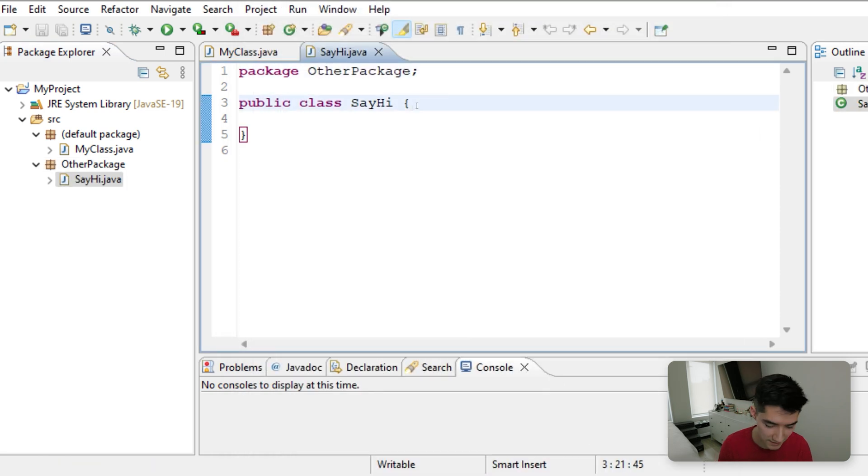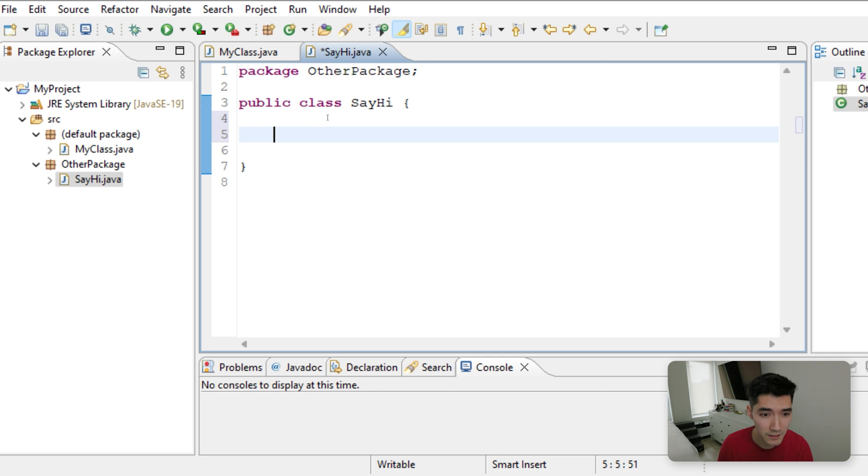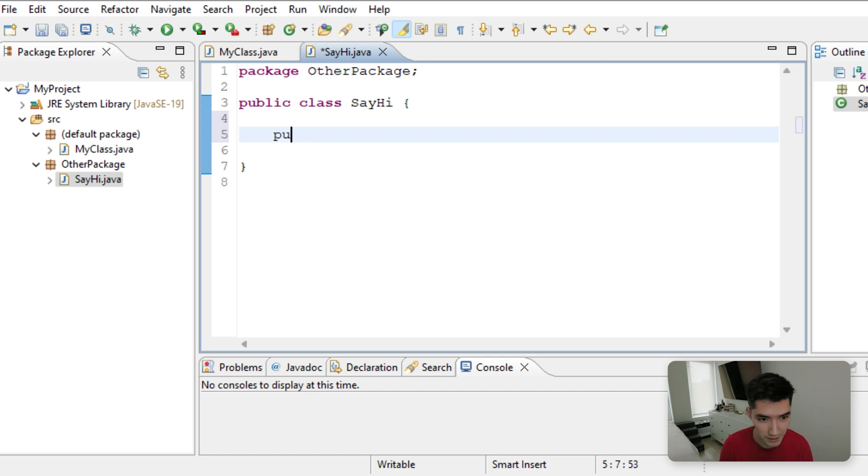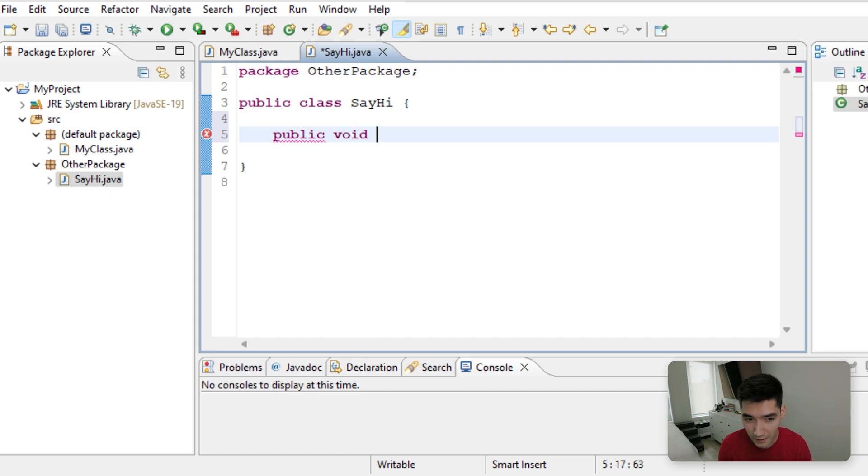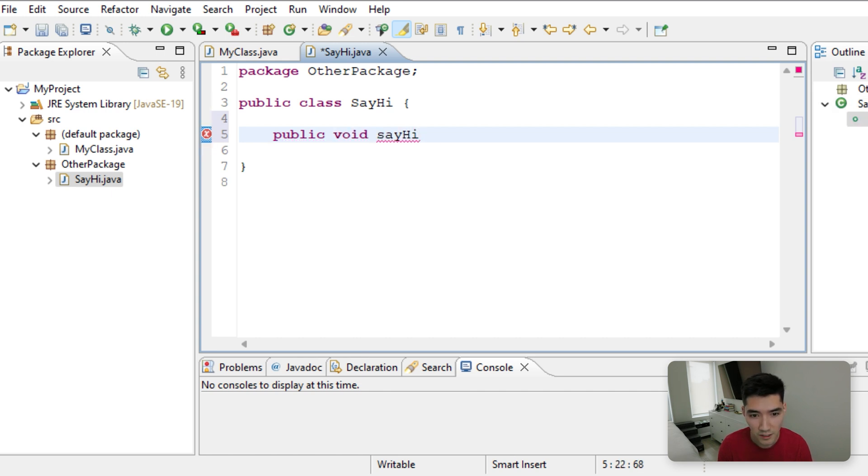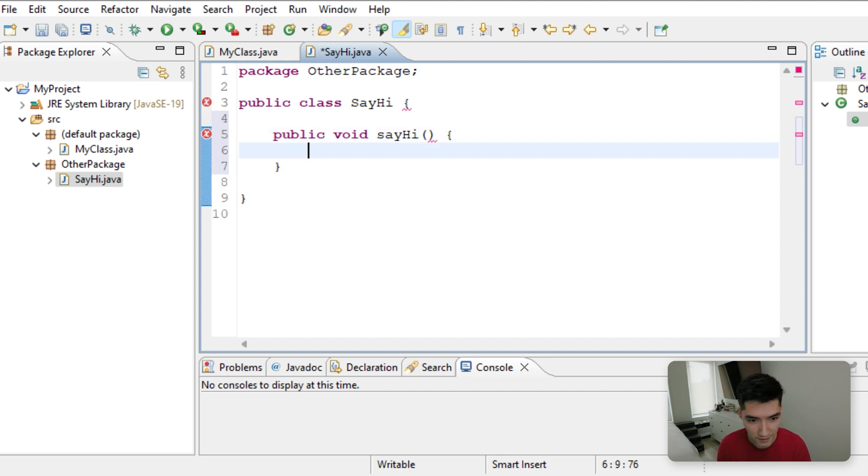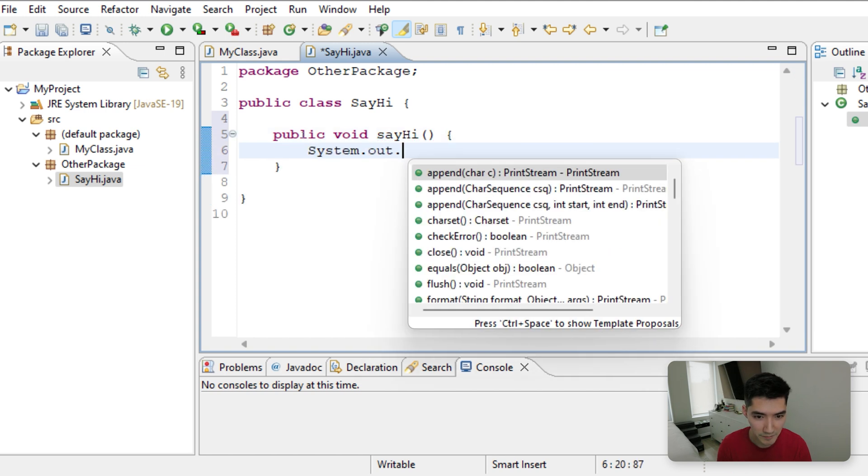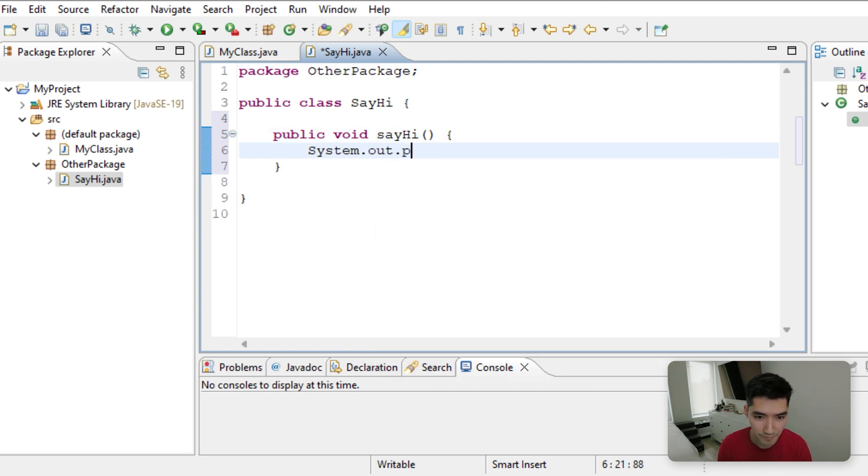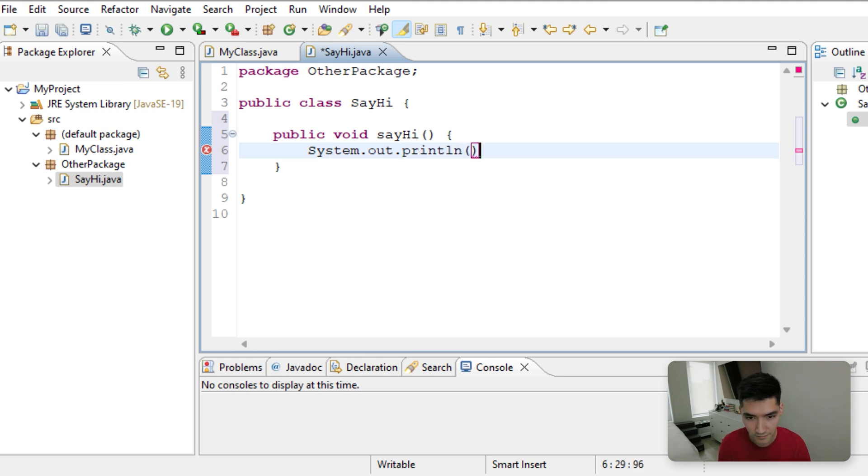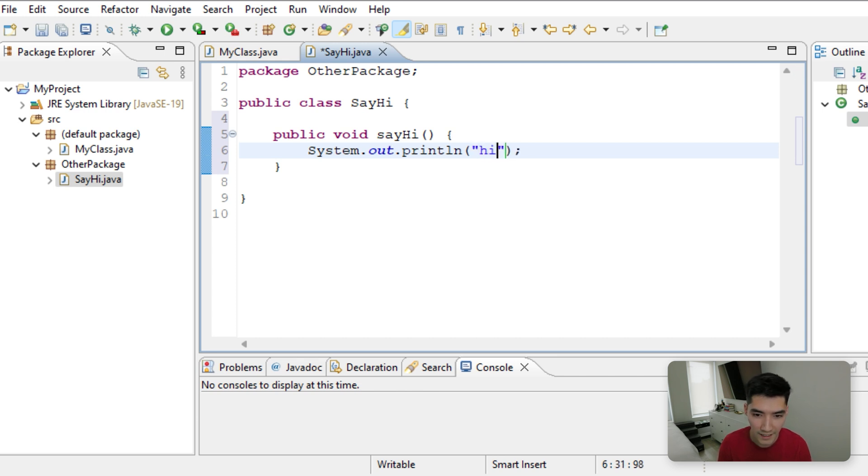And it has a method in here that we really want to use called SayHi. So let's make a method that is public, it does not return anything, and it's called SayHi. No parameters, and all that it does is print out Hi.